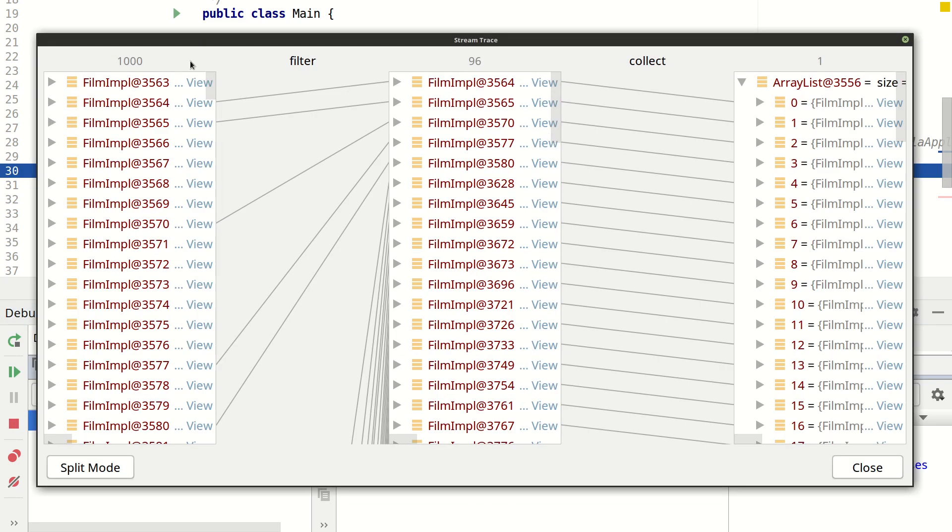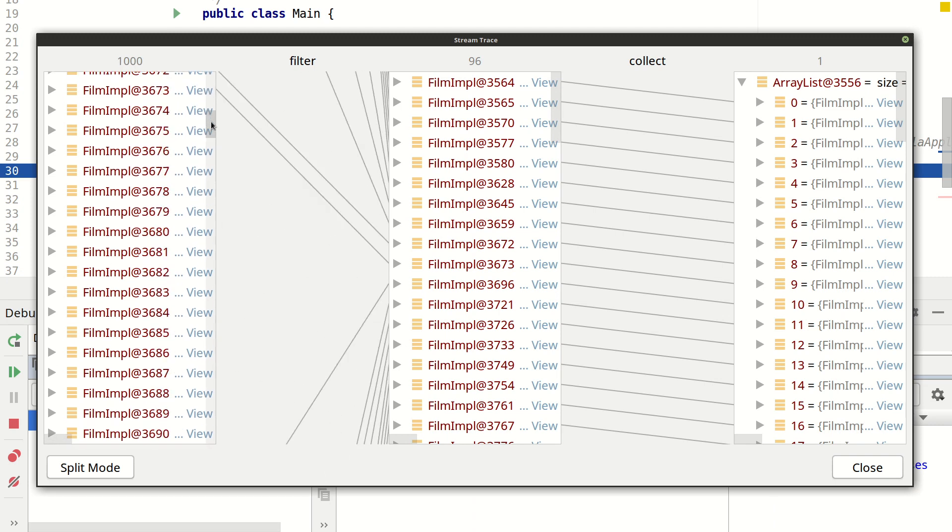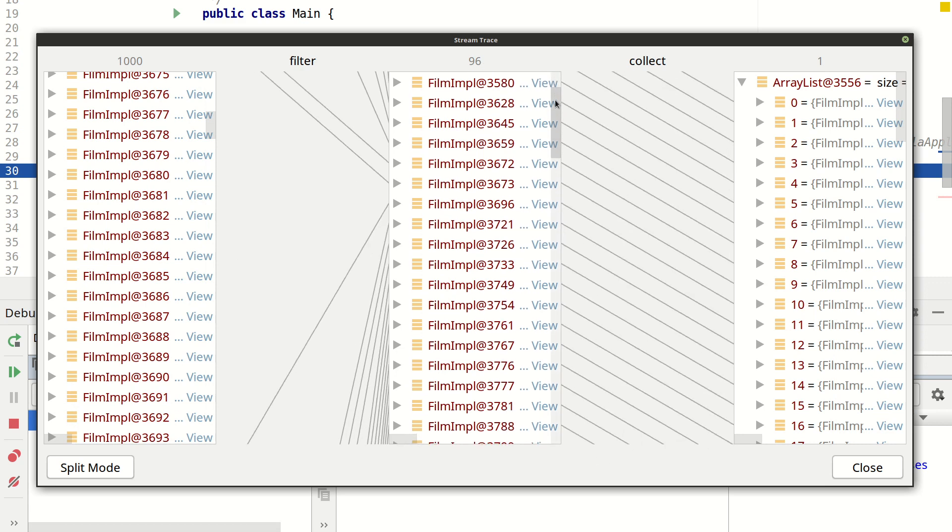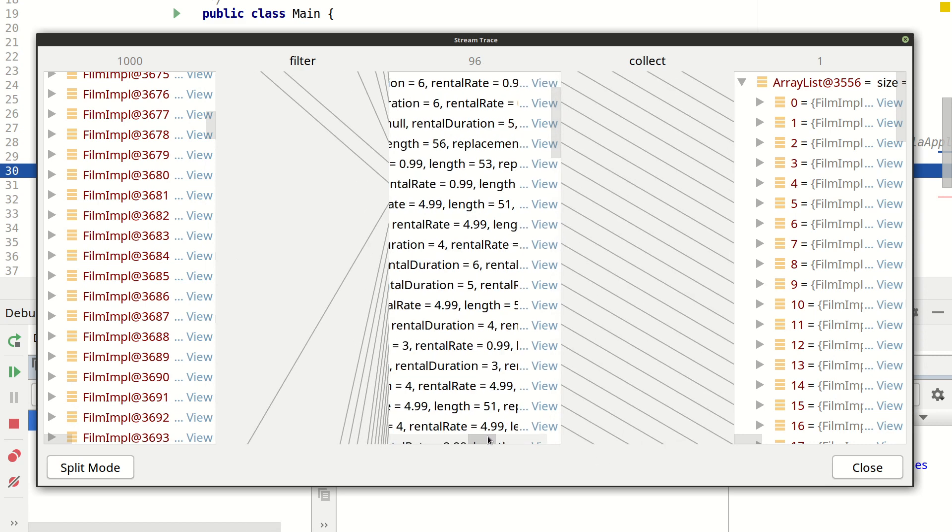And here you can see that I have 1000 films in the database. These are being filtered down into 96 when we apply the length filter. And these are the ones that are collected into a single list.